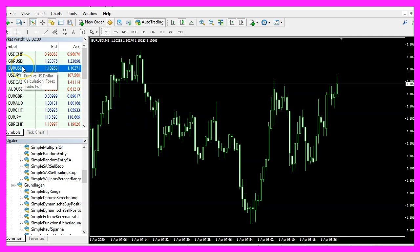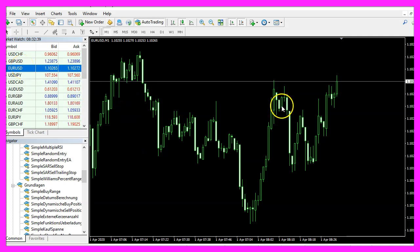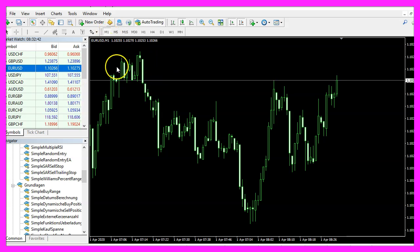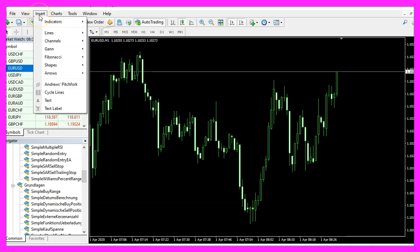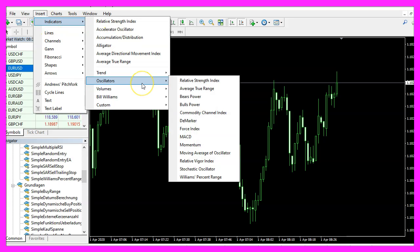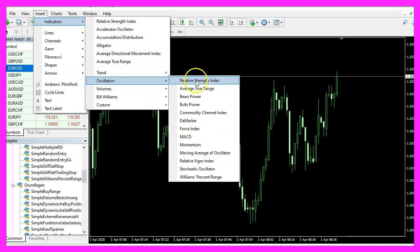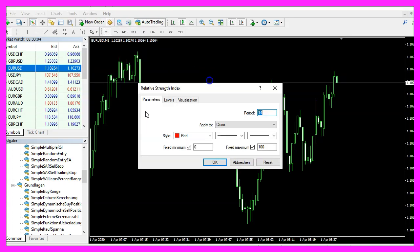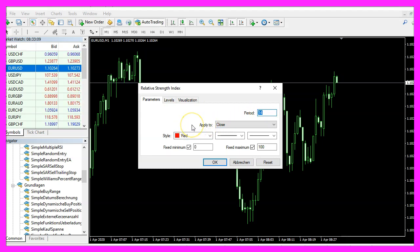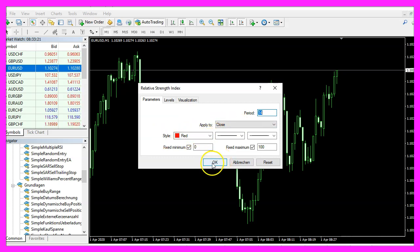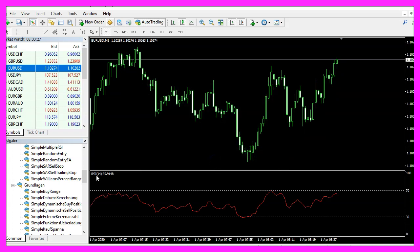And in MetaTrader we use a simple EURUSD one minute chart window. Let's click on Insert, Indicators, Oscillators, Relative Strength Index. We want 14 candles. The calculation should be based on the close price, please pick a color here and click on OK.